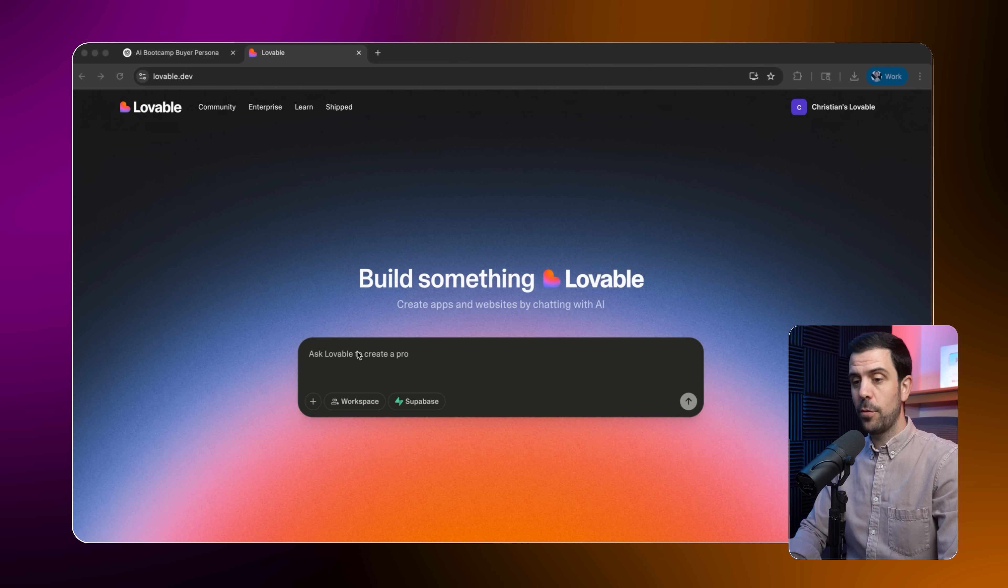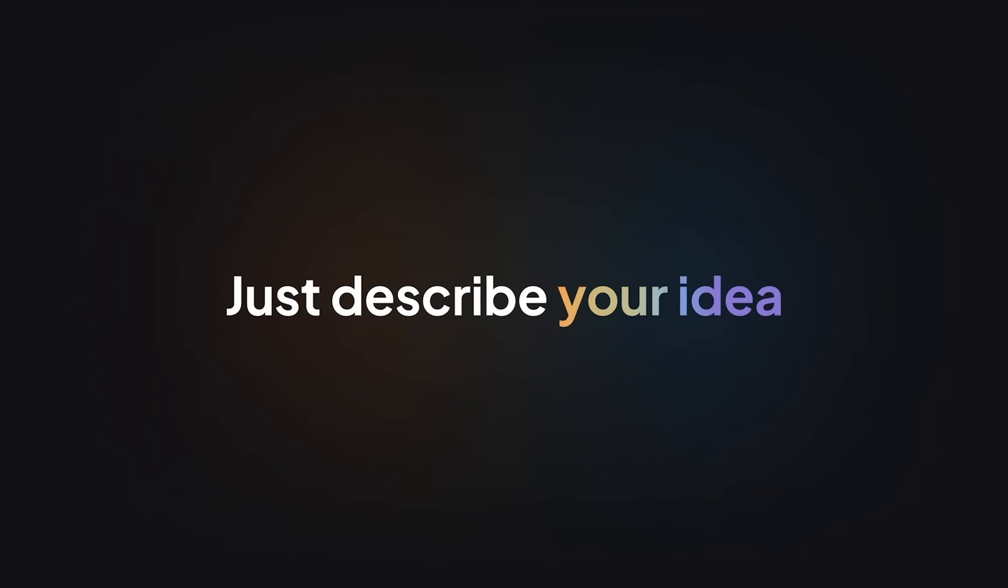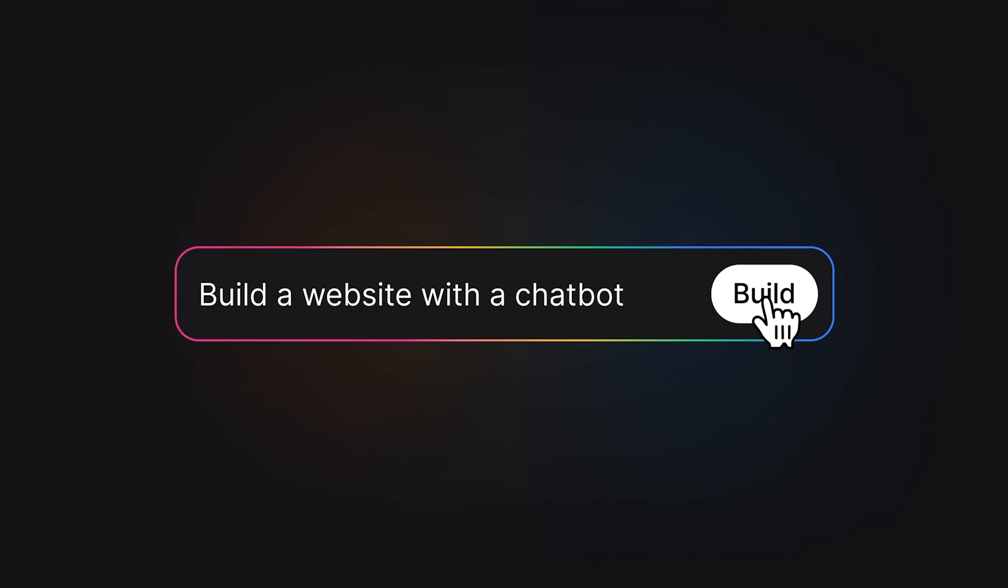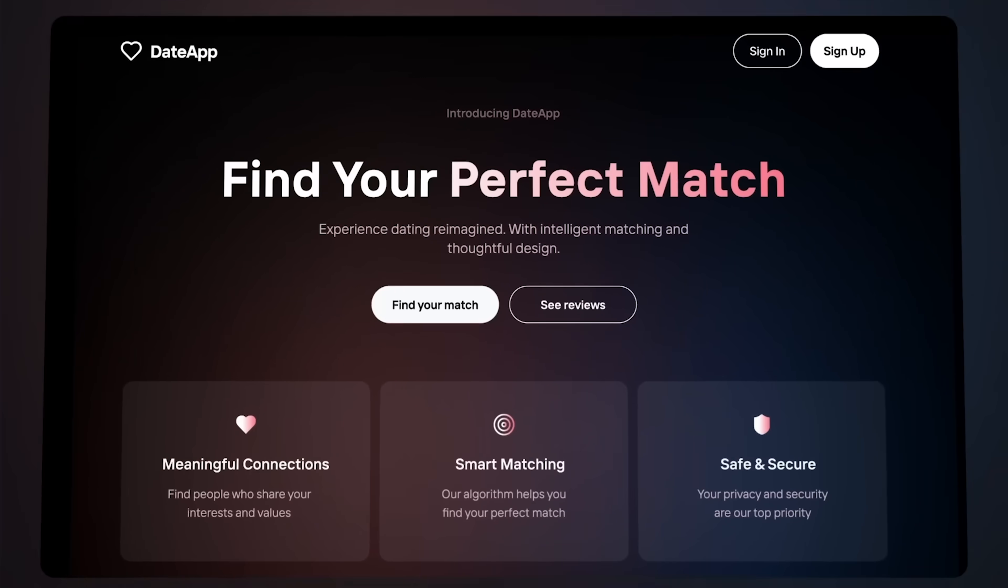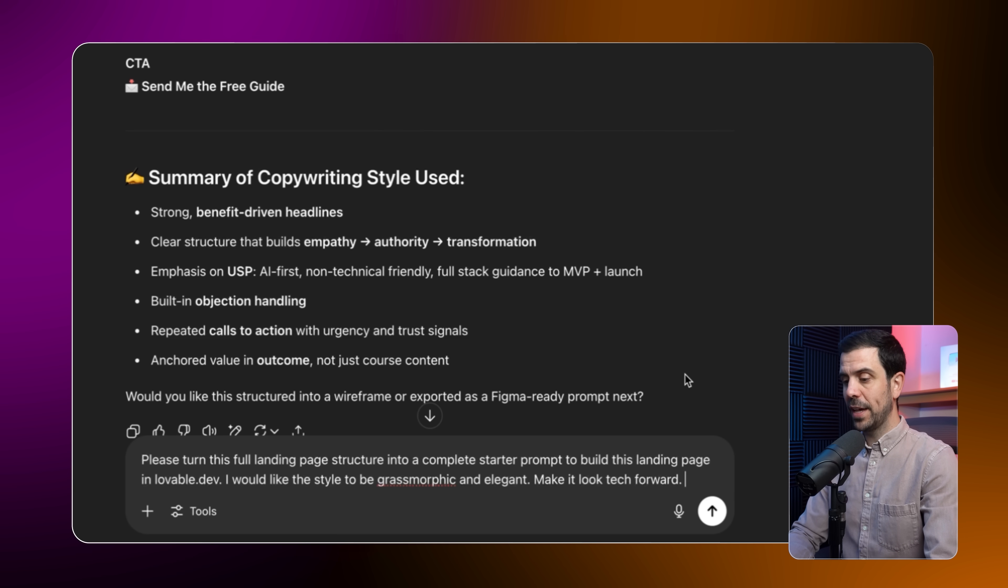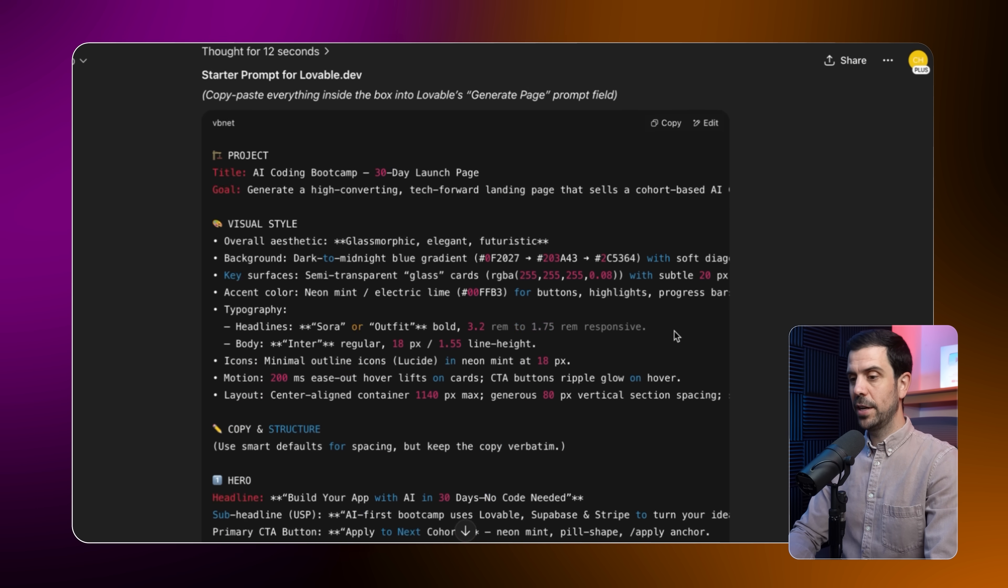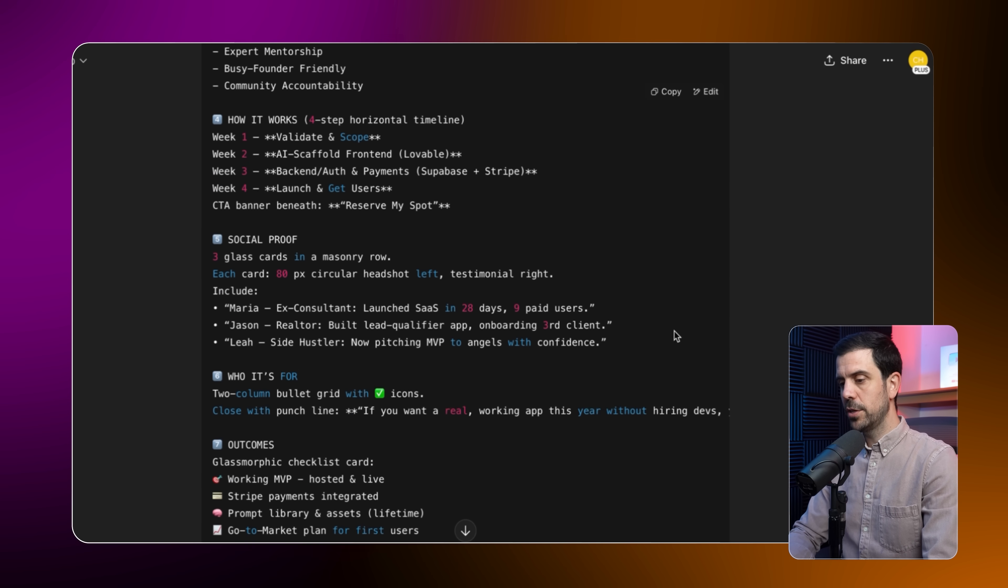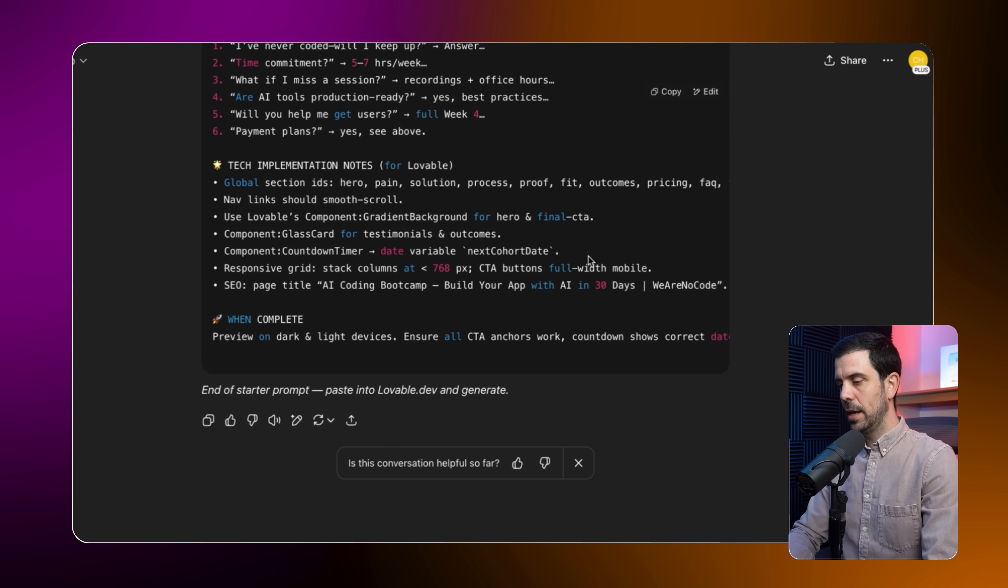If it's book a call, do that. If it's apply, do that. Just do one thing, please. Okay, so the next step is going to be for me to jump inside of Lovable because we obviously want to build out this landing page. So first of all, what's Lovable? It's an AI coding platform that allows you to simply write out a prompt, and it's going to be able to build beautiful websites, but it can also build awesome apps, games, and other things. But first, I'm going to hop back into ChatGPT and I'm going to tell it this, please turn this full landing page structure into a complete starter prompt to build this landing page in lovable.dev. I would like the style to be glassmorphic and elegant make it look tech forward.